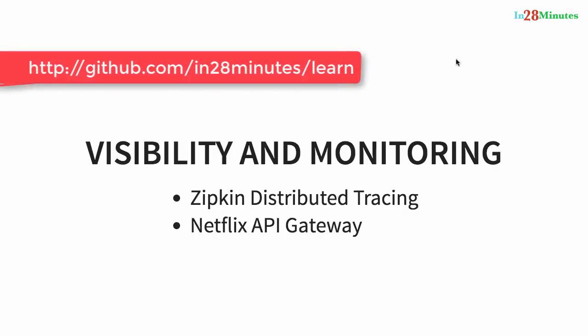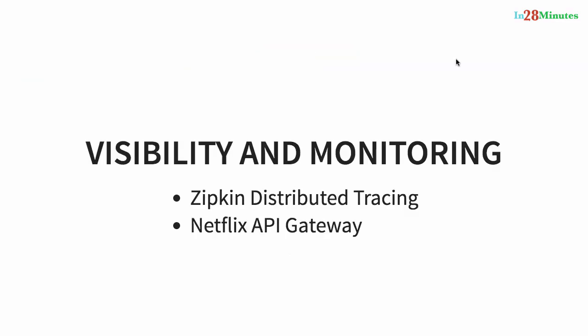The solutions for visibility and monitoring are a Zipkin distributed tracing server. We would use Spring Cloud Sleuth to assign an ID to a request across multiple components, and we would use Zipkin distributed tracing to trace a request across multiple components.